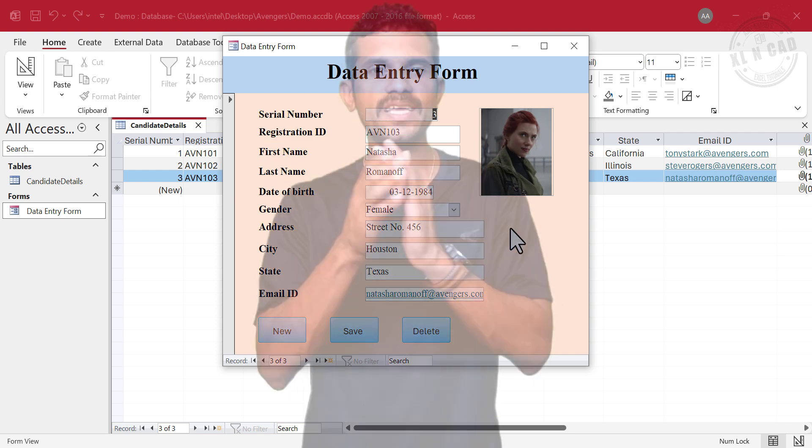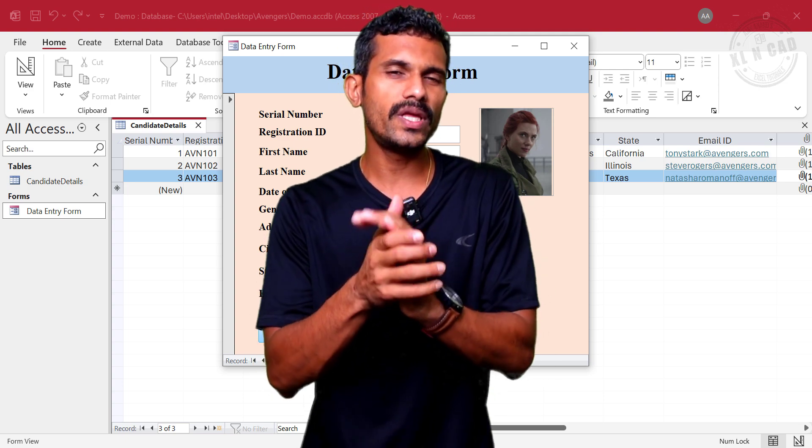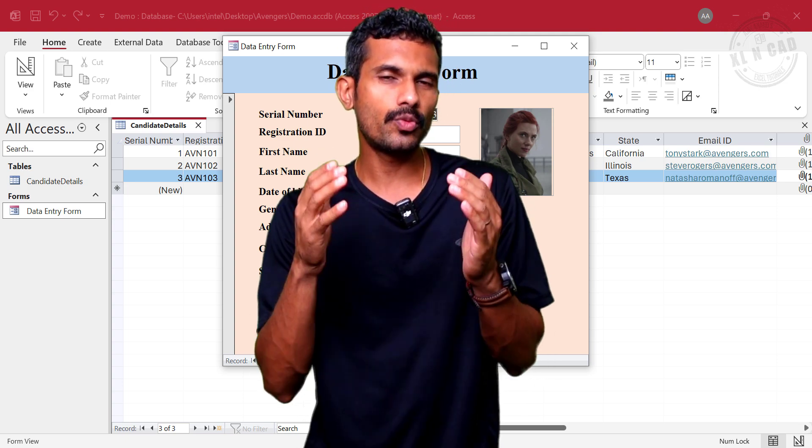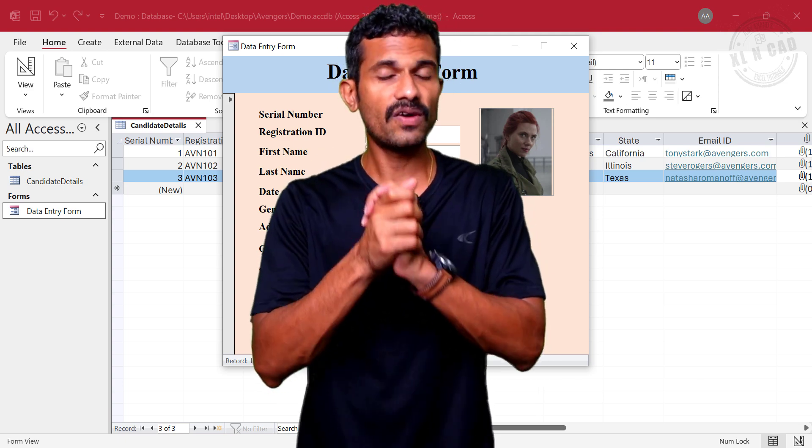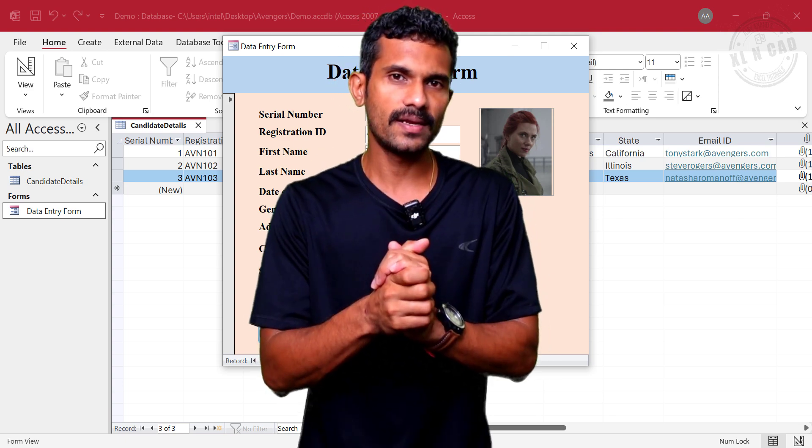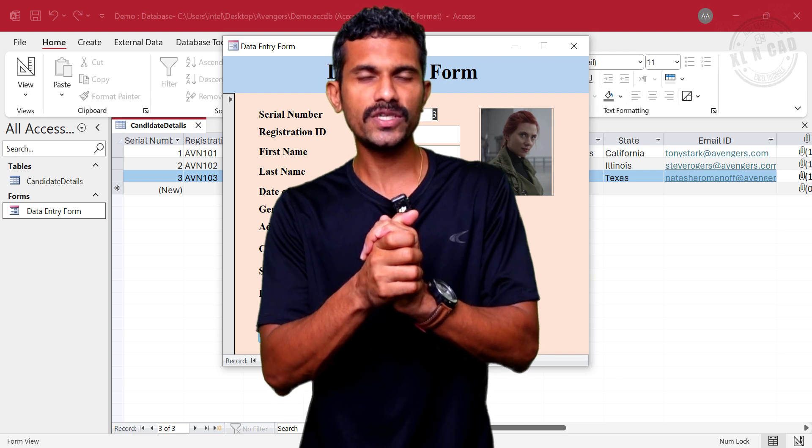In the next video, I will show you how to import data into Microsoft Access from an Excel file. Thank you for watching and wish you a great day.